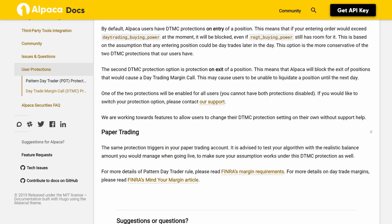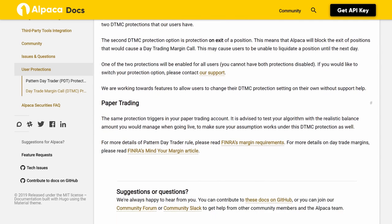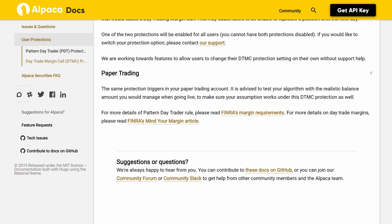If you would like to switch your protection option, please contact support. Alpaca is working towards features to allow users to change their DTMC protection setting on their own without support help. Paper trading: the same protection triggers in your paper trading account. It is advised to test your algorithm with a realistic balance amount you would manage when going live, to make sure your assumption works under this DTMC protection as well. For more details on the pattern day trader rule, please read FINRA's margin requirements. For more details on day trade margins, please read FINRA's 'Mind Your Margin' article.